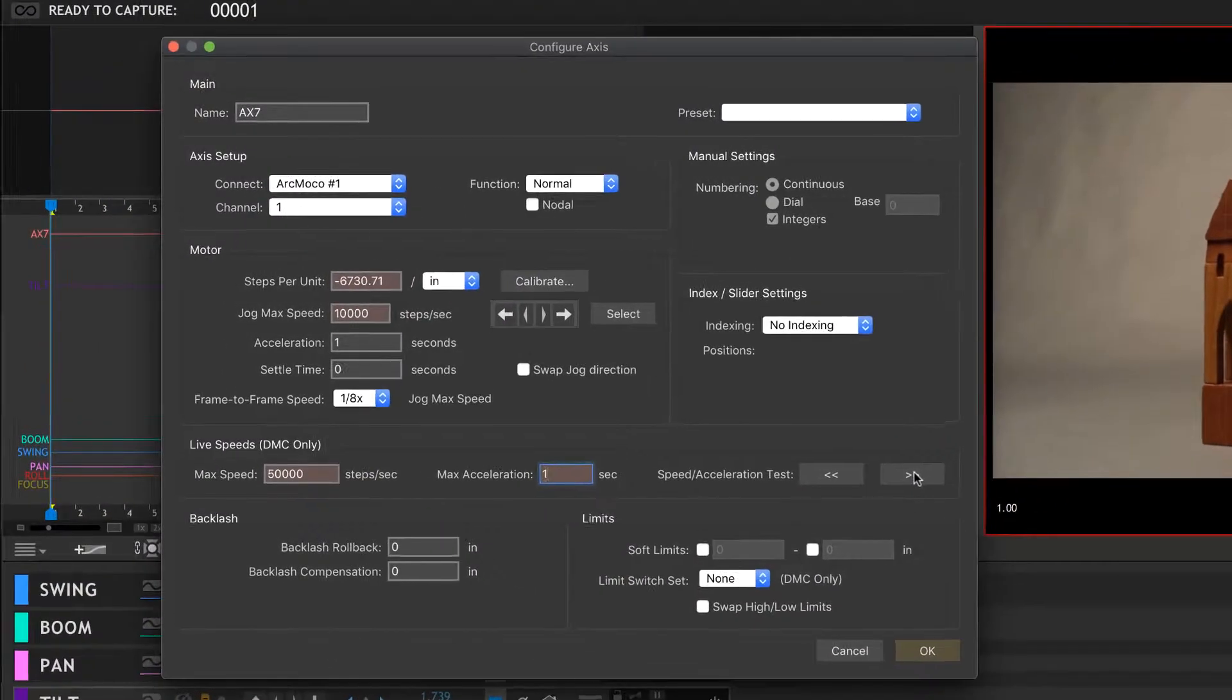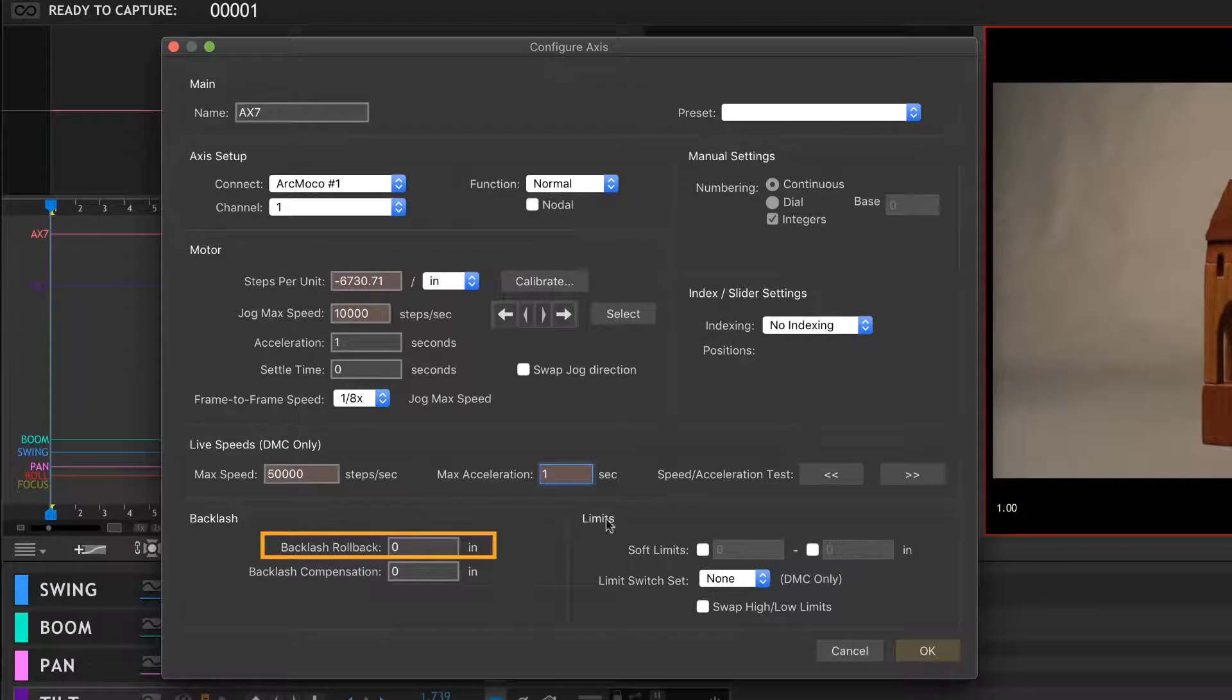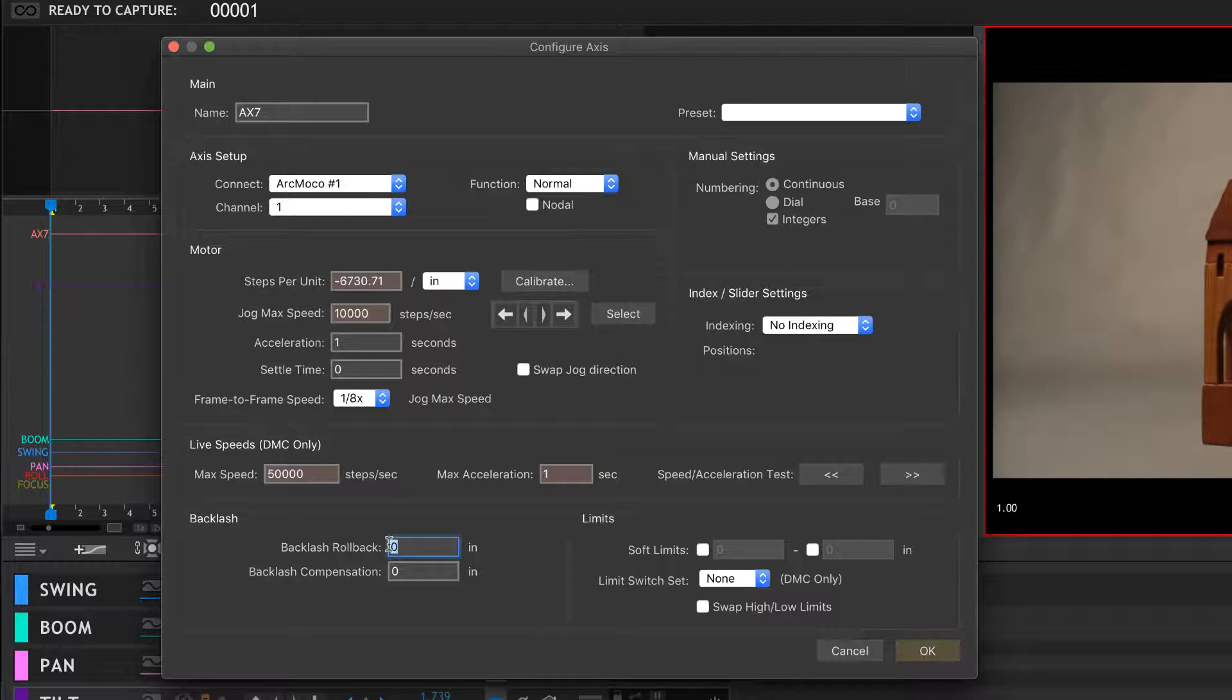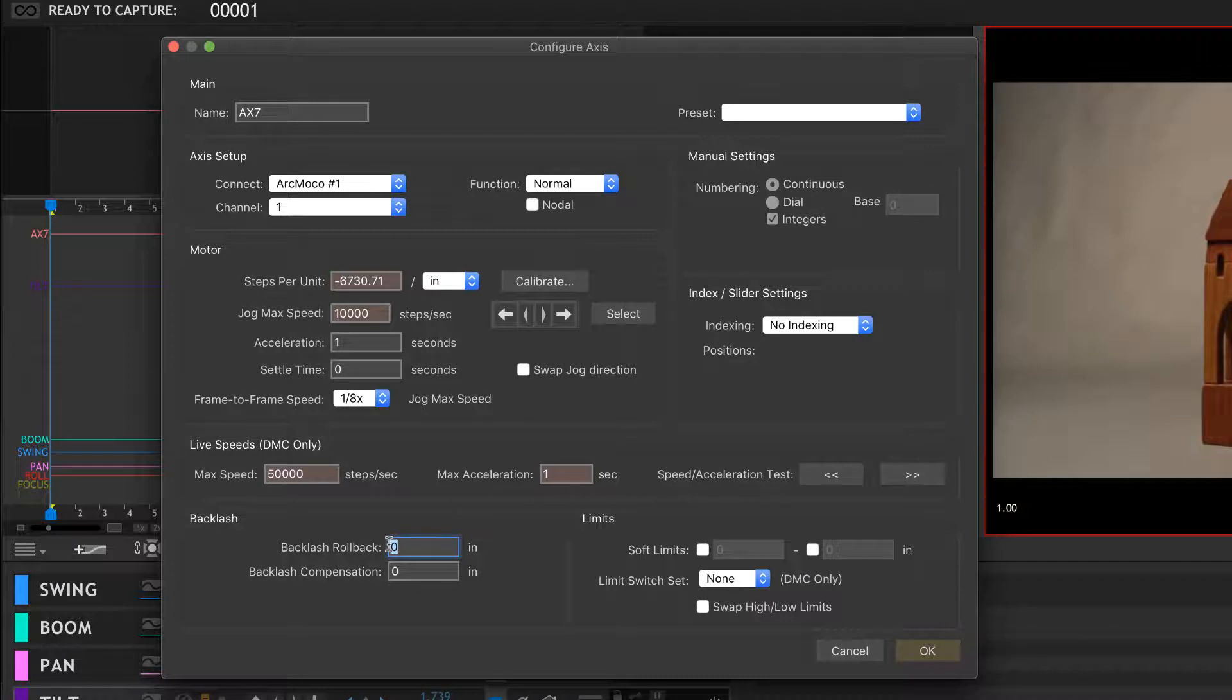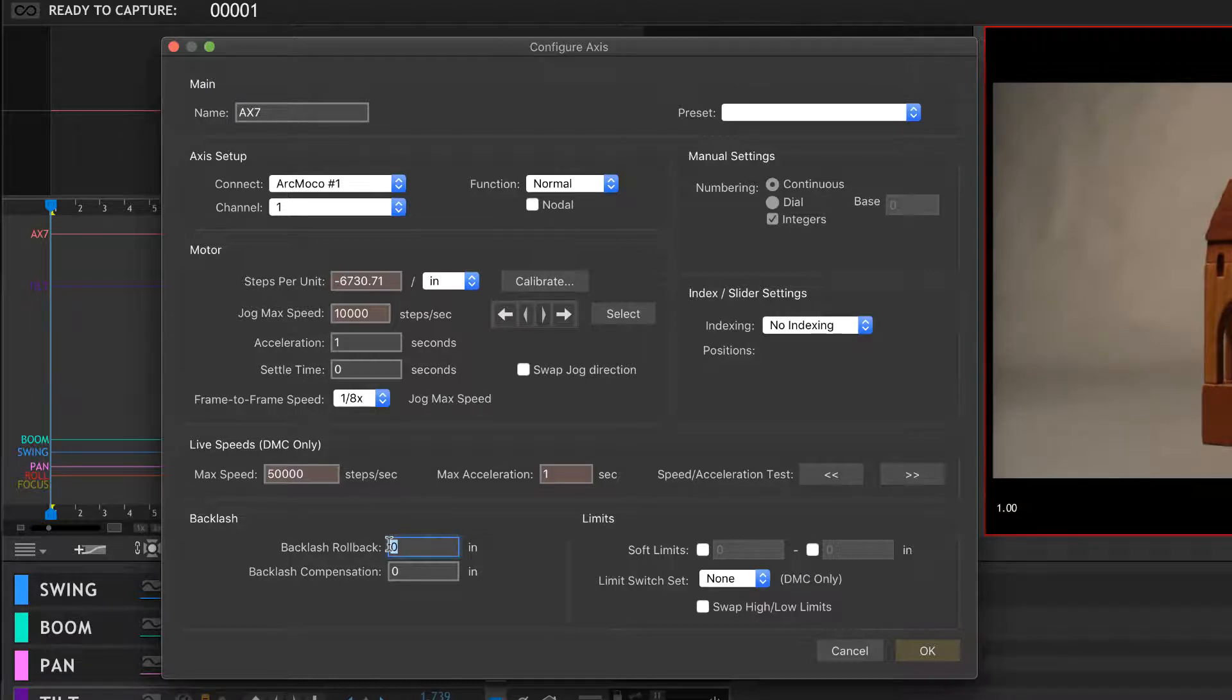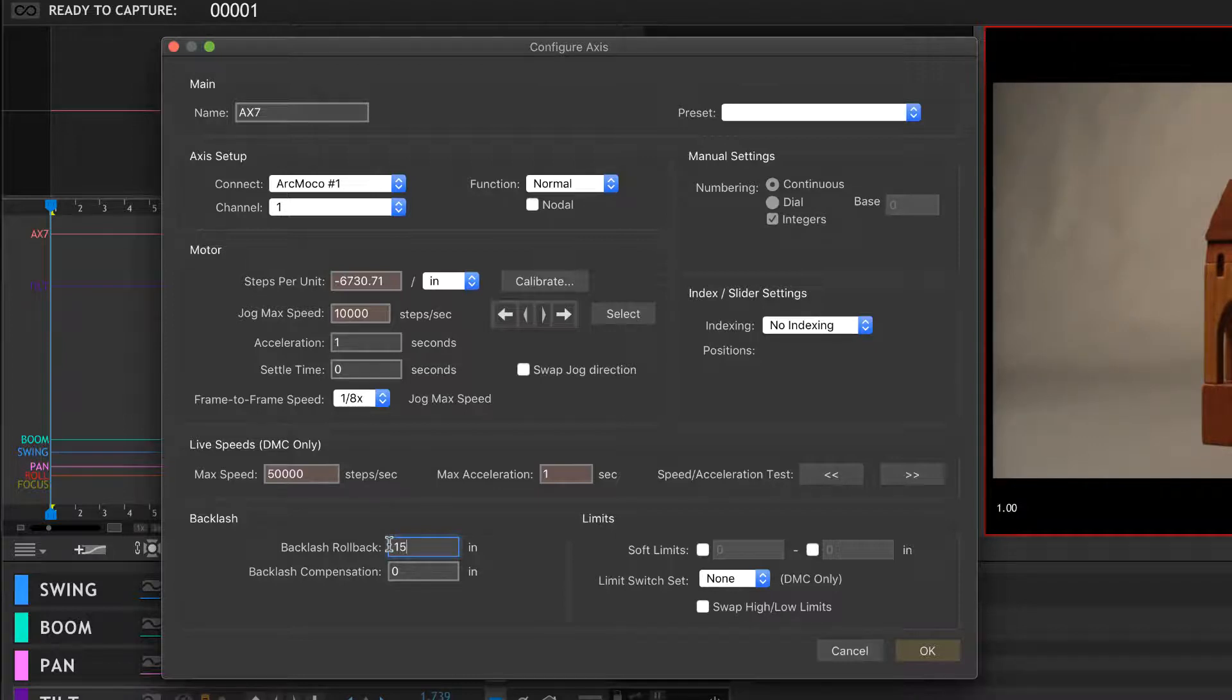Backlash rollback—that's this really cool feature where if you're shooting and you want to delete a frame, Dragonframe automatically backs the camera up a little bit further than where you were and then rolls forward. You know, based on whatever directions all the motors were going in, and just does it automatically. You don't need to set this too high on this rig in particular. It's a pretty tight gear mesh, so I'm just going to set it to 0.15 inches. That's how much it's going to move when it does backlash rollback, and that's plenty enough for this system.